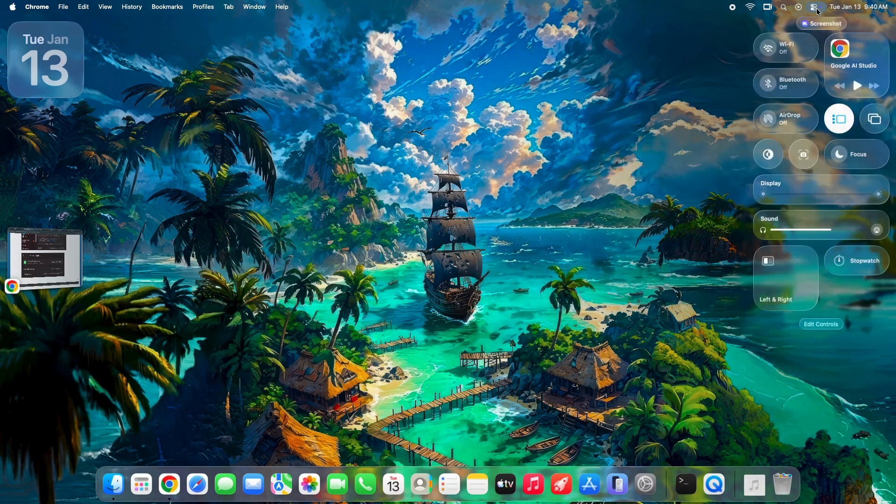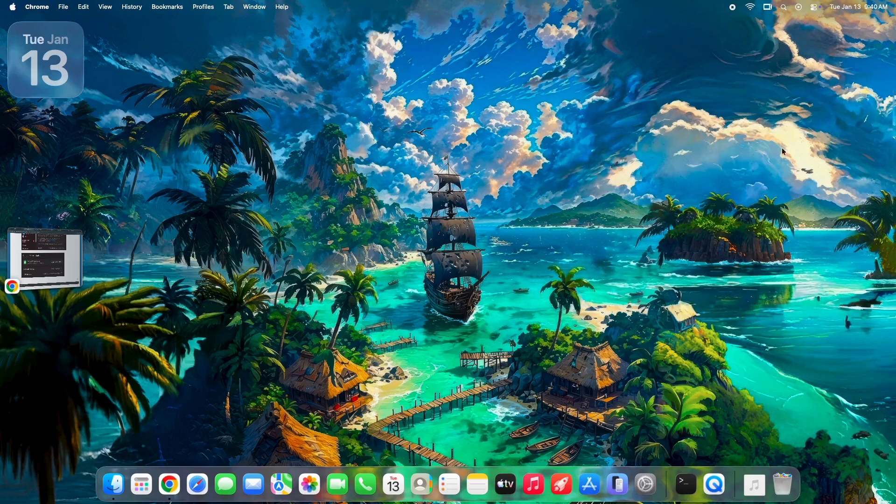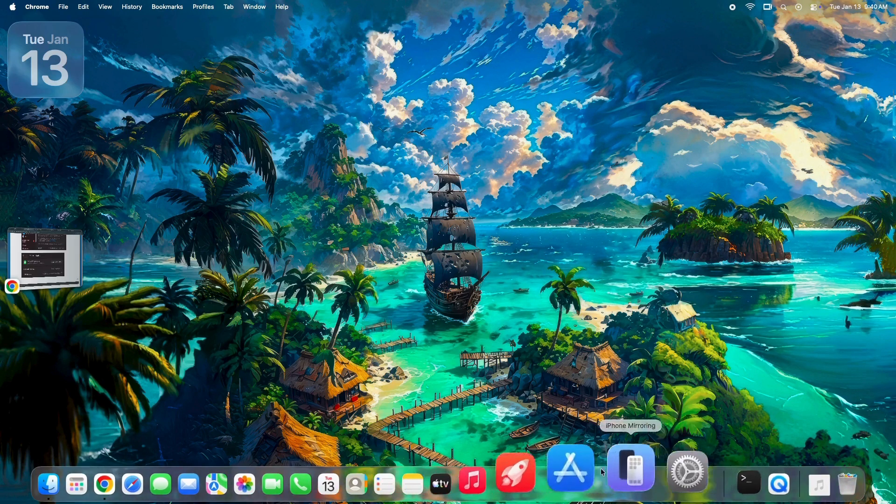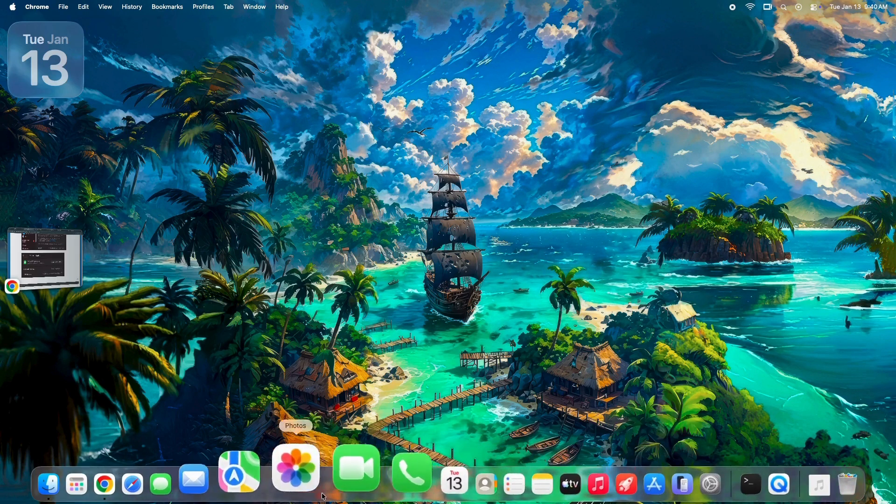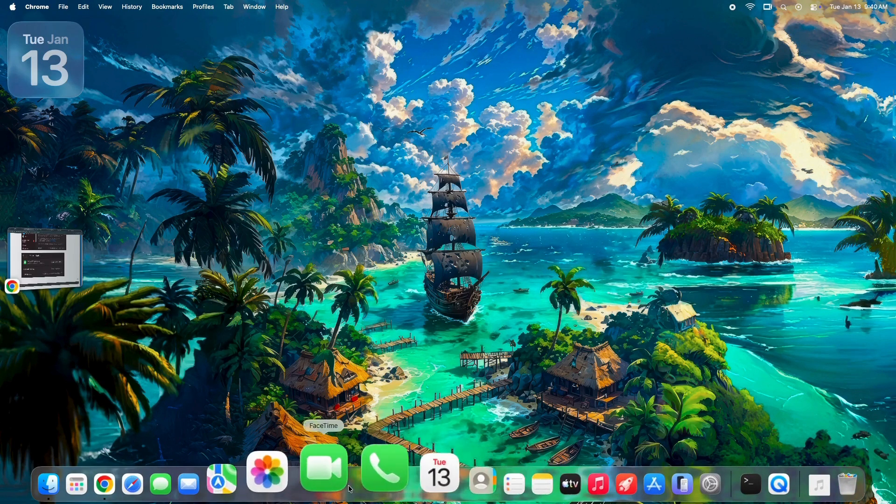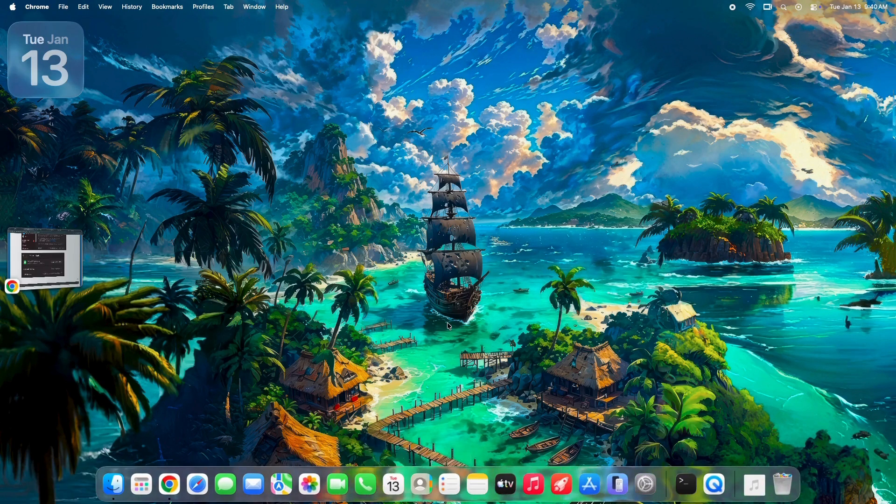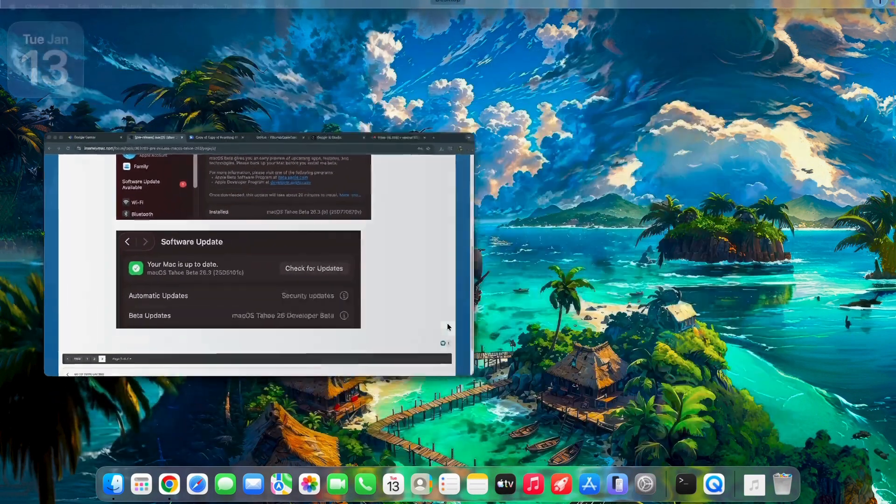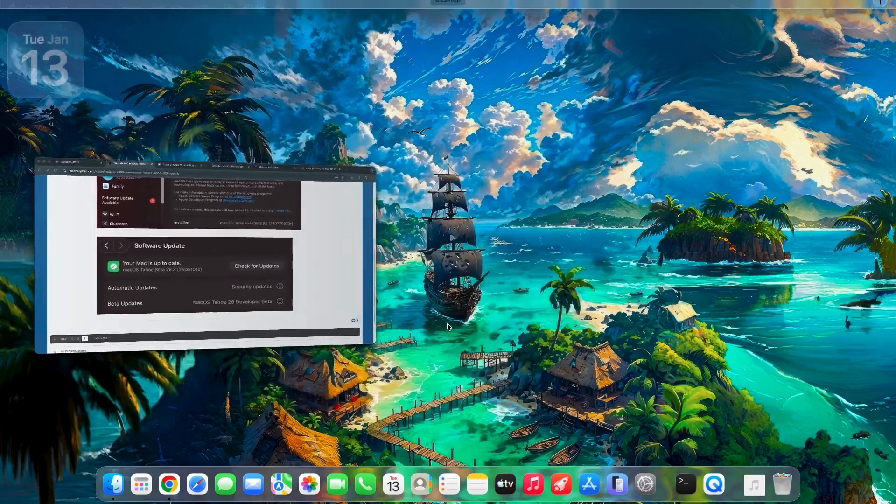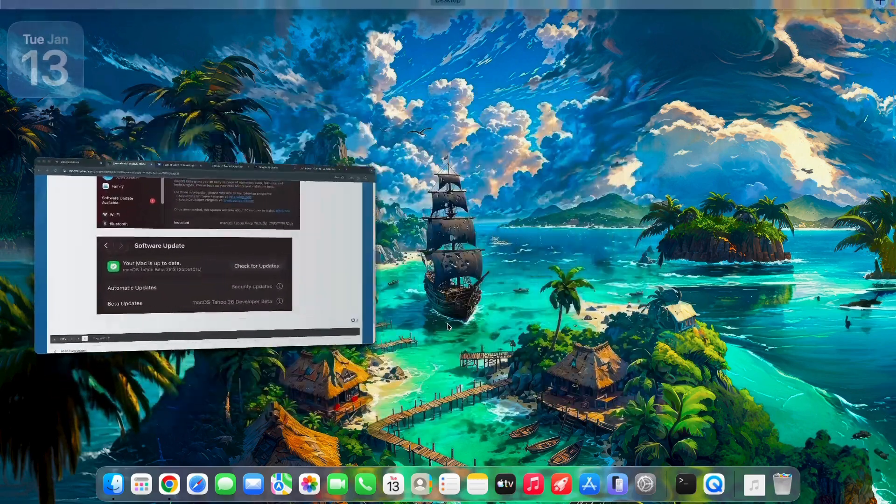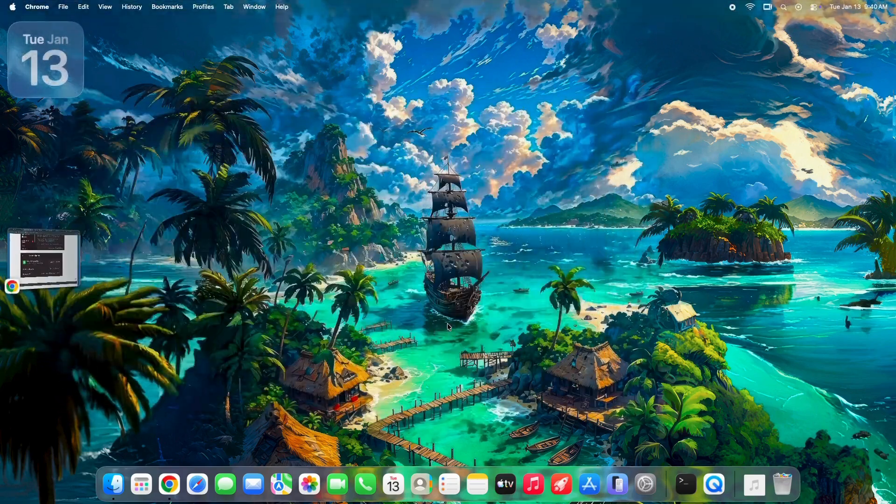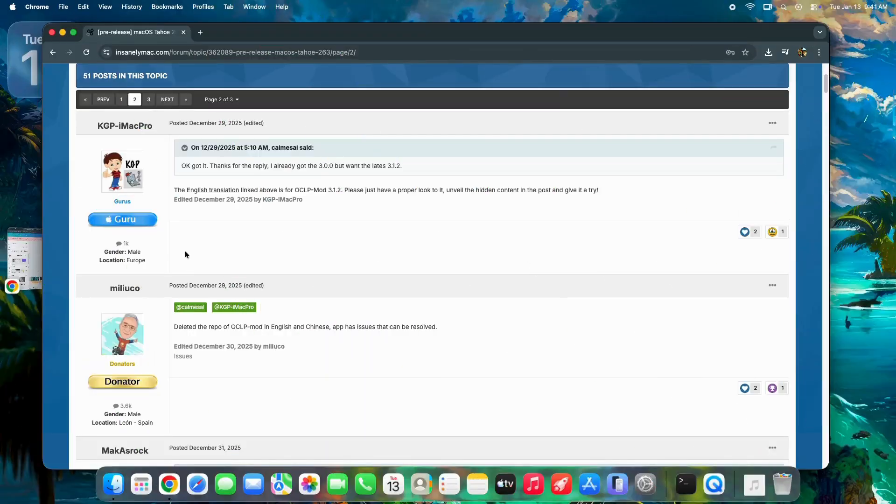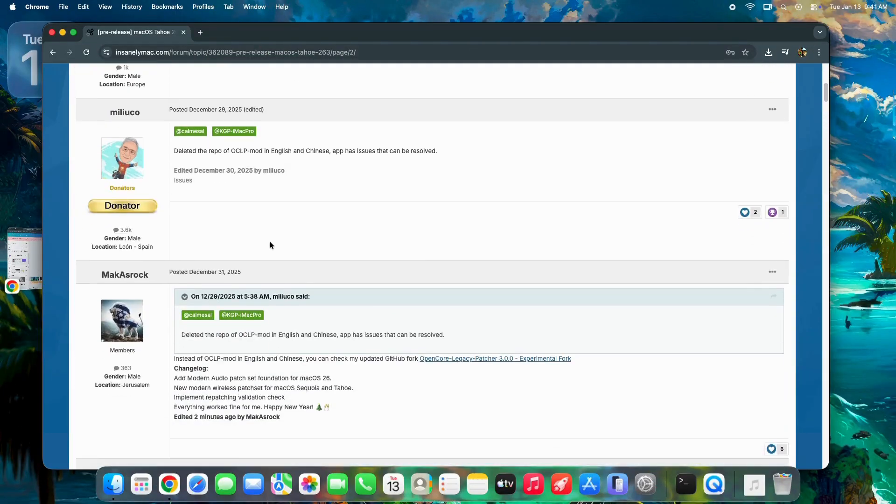Now, you might have noticed I didn't make a video for beta 1. Honestly, there just wasn't much to talk about besides general performance tweaks. I wasn't expecting much for beta 2 either, but we did find one specific change.